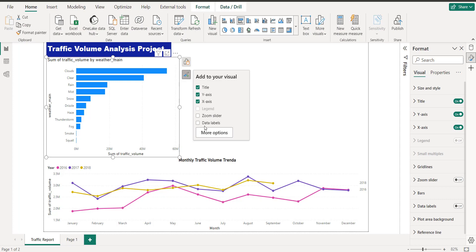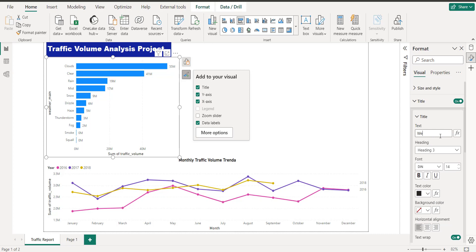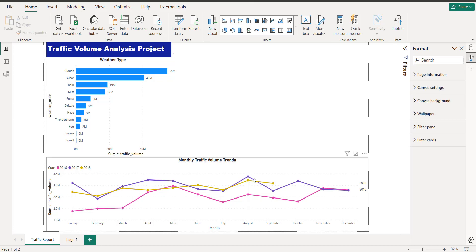I want to add some data labels and a title — 'Weather Type.' Let me make the title bold and centered. Now you can see this is the three-year trend analysis for 2016, 17, and 18.